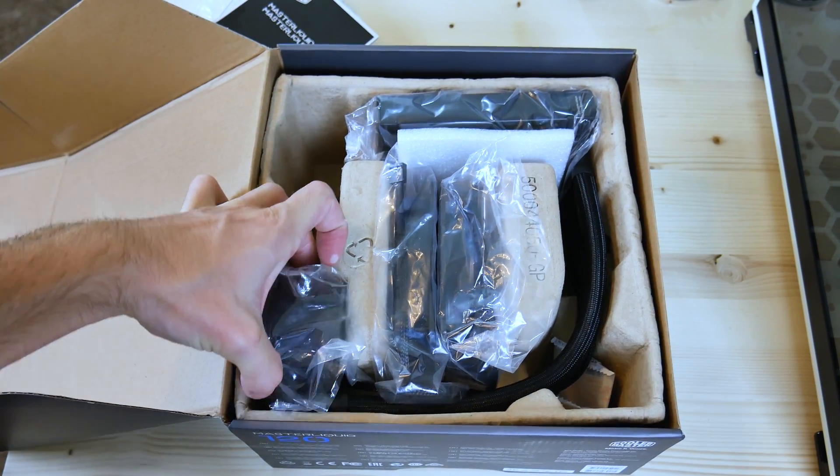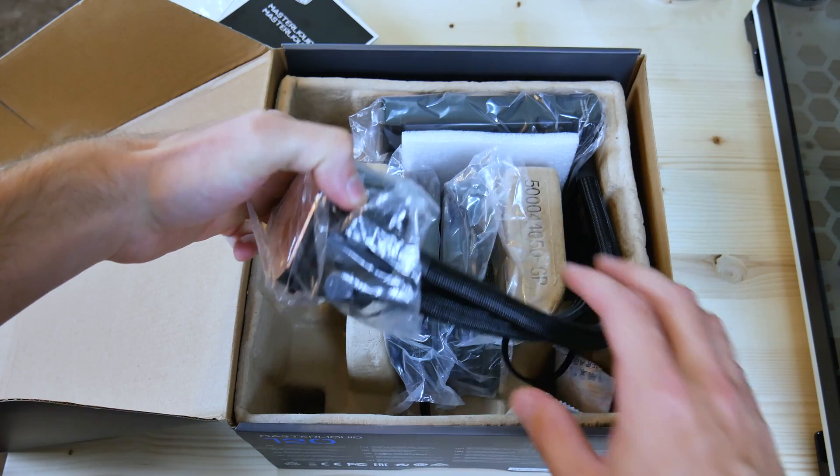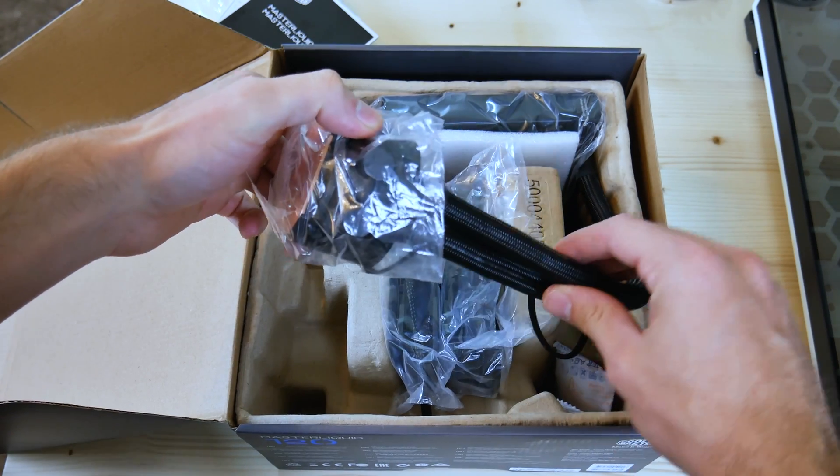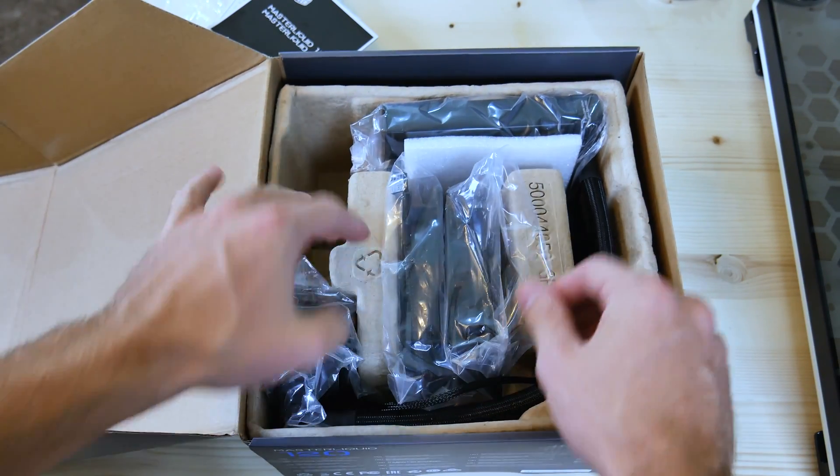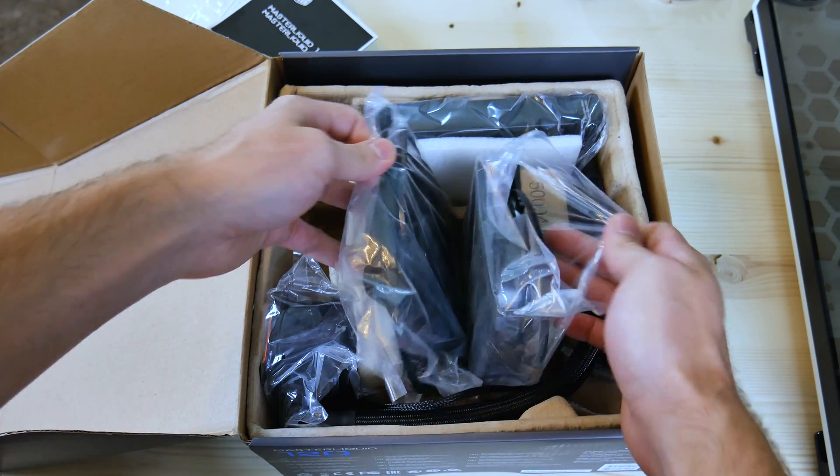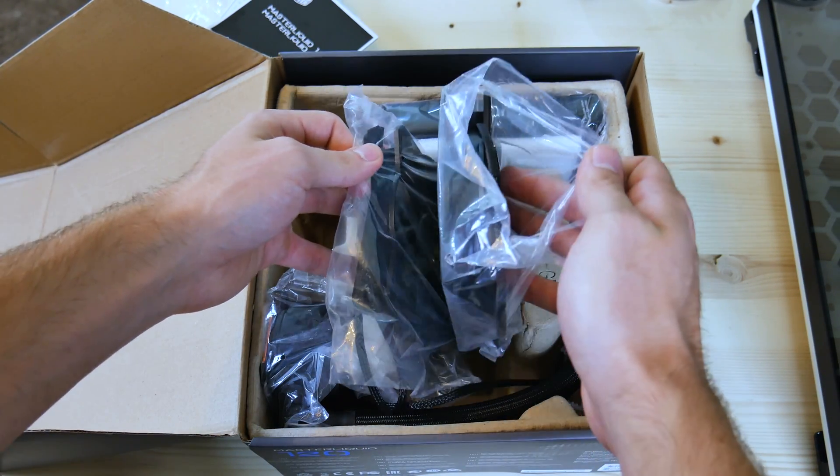Let's talk about its features. The radiator is aluminum that supports two fans for a push-pull configuration to increase airflow. And the tubing is FEP, but it's sleeved, as you can see, which makes it a lot more aesthetically pleasing. I like it a lot.